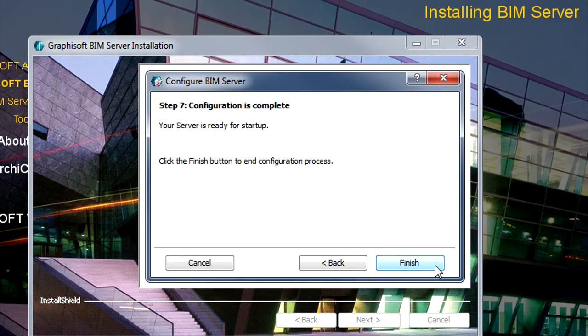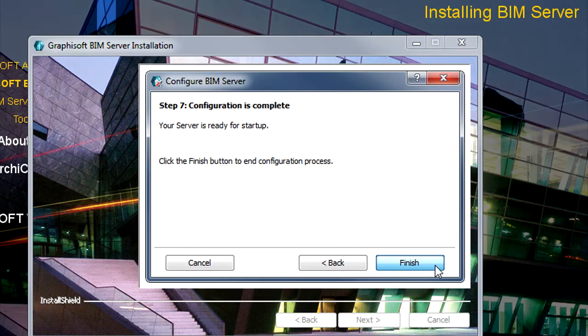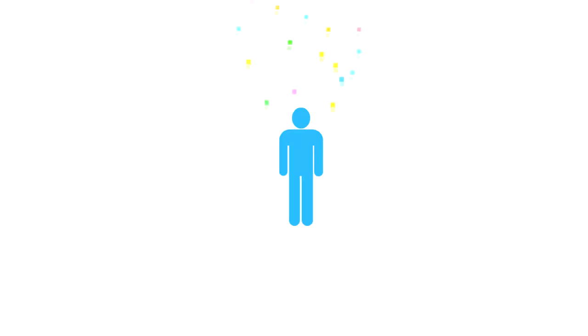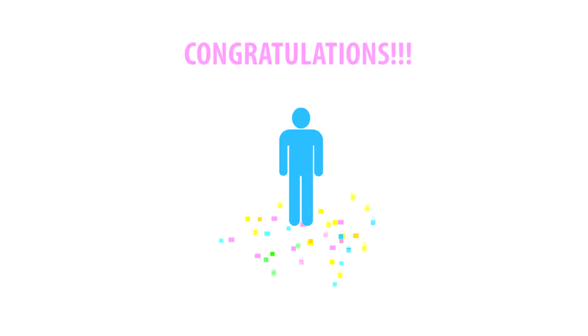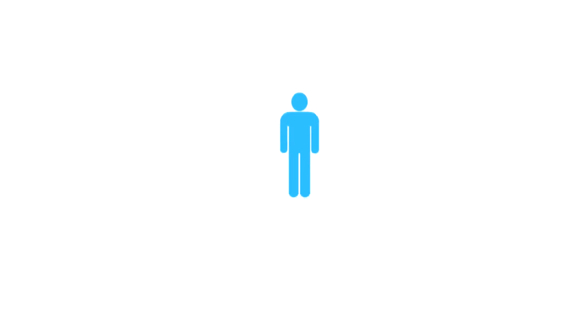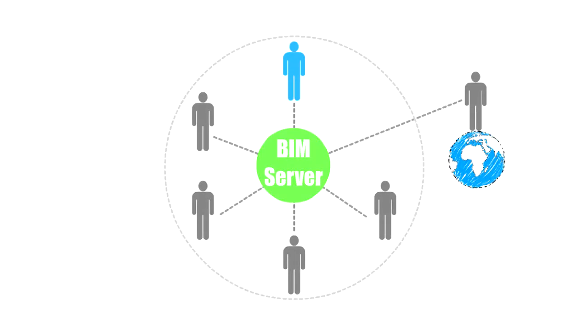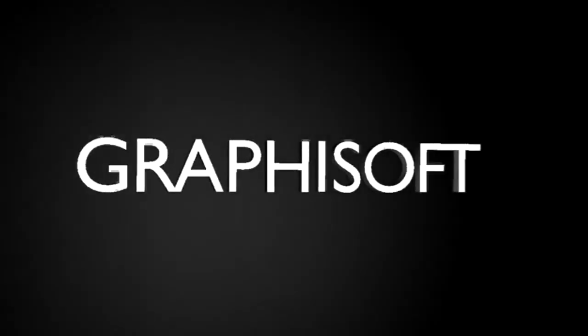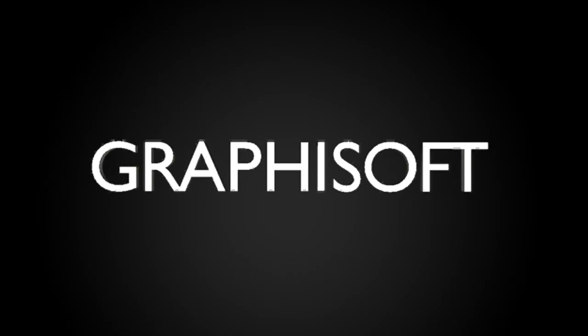Finally, please click the Finish button to complete the BIM Server configuration. Congratulations! Your BIM Server is now installed and fully configured, and you are ready to join the revolution of online design collaboration. Now you can start sharing ARCHICAD design projects and continue the work in teams.